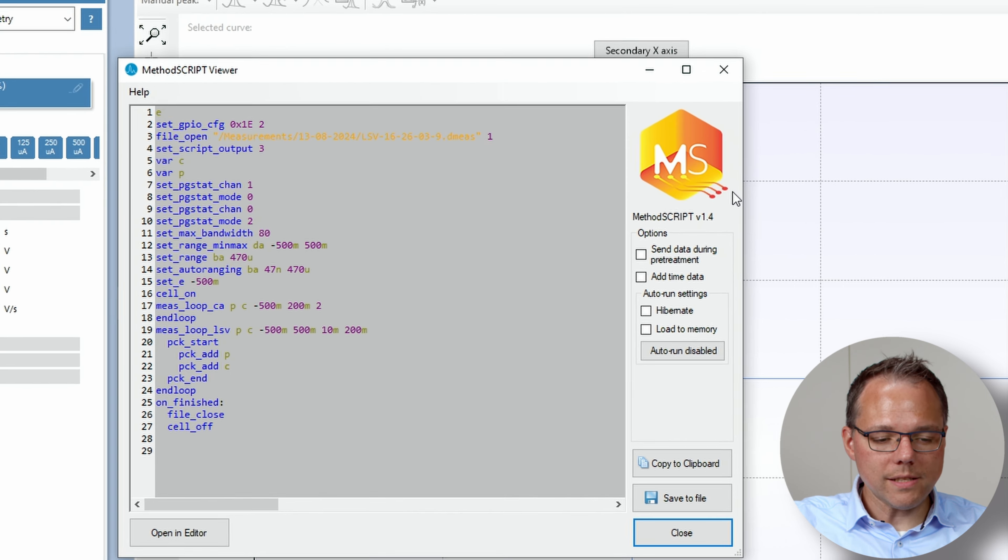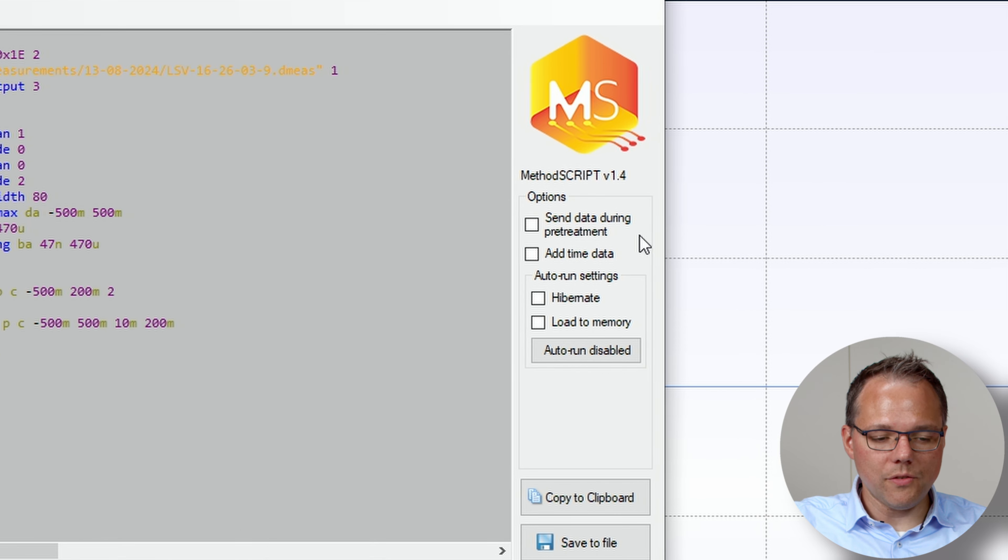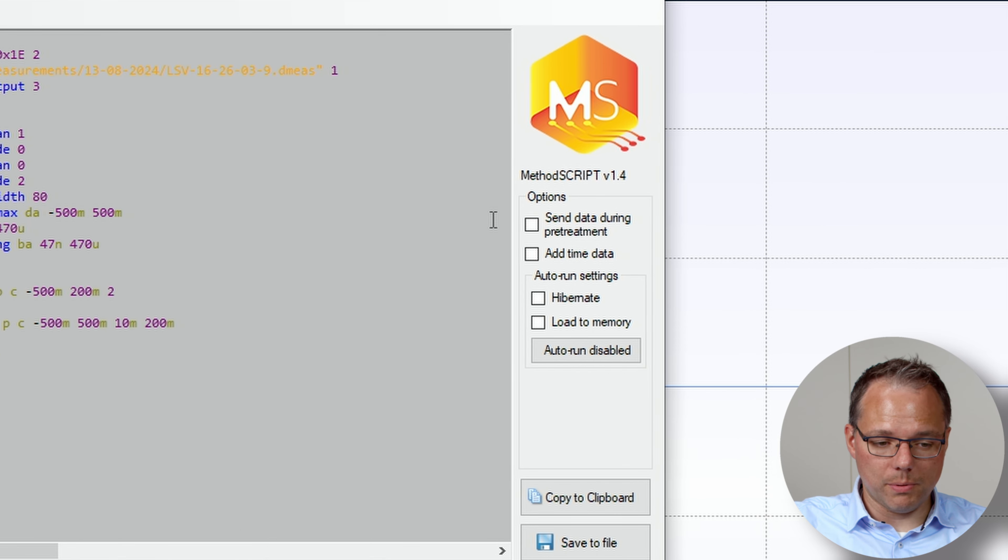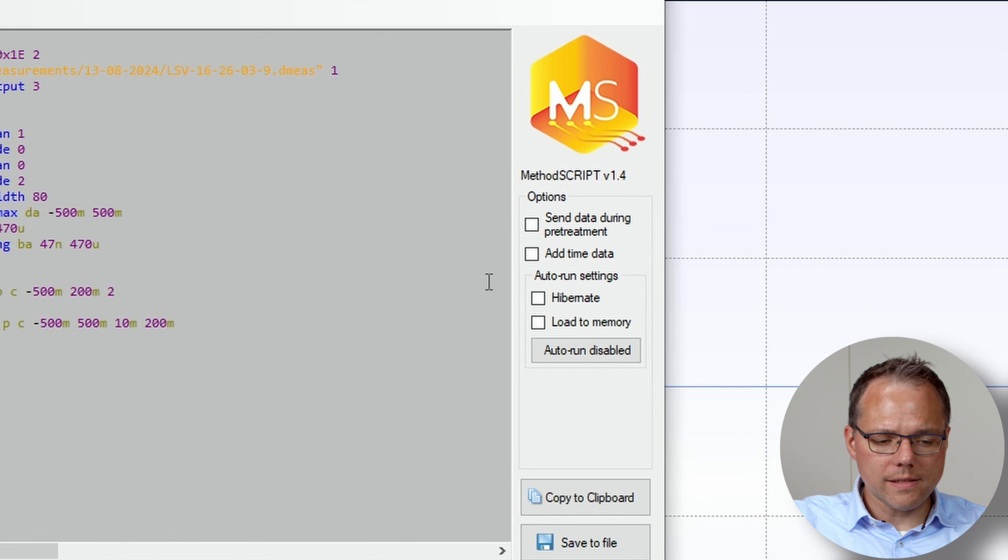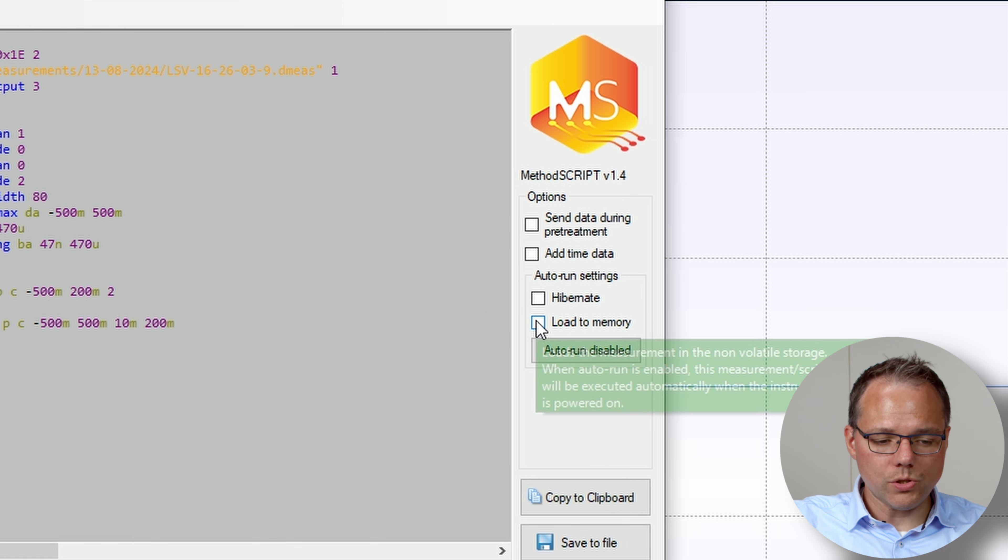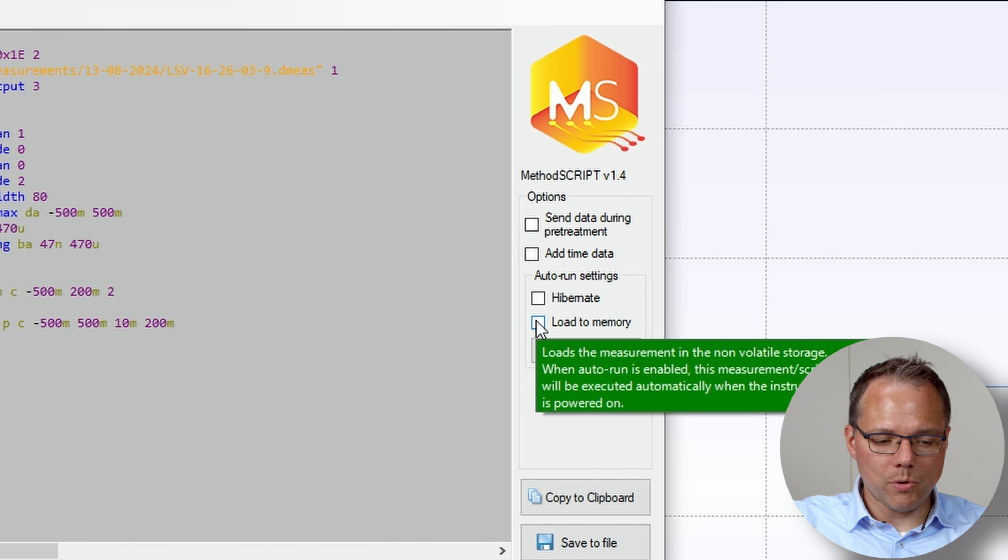Okay on the right side you will see a few options for the Sensit wearable and for us the interesting one is load to memory. With this option you will after a script has been sent to the Sensit wearable save it in its non-volatile memory which just means when it is starting up it will have exactly these parameters already loaded.